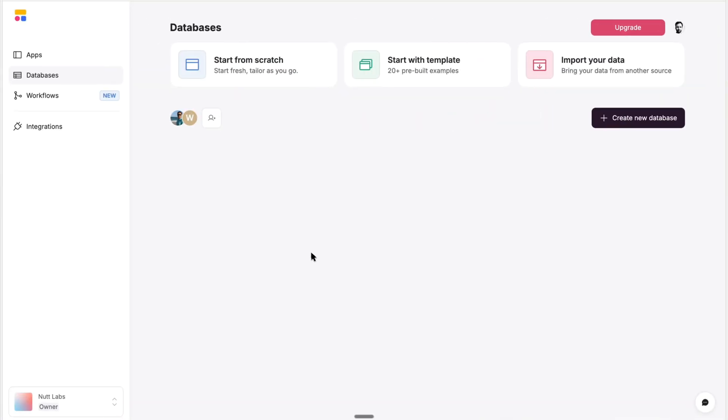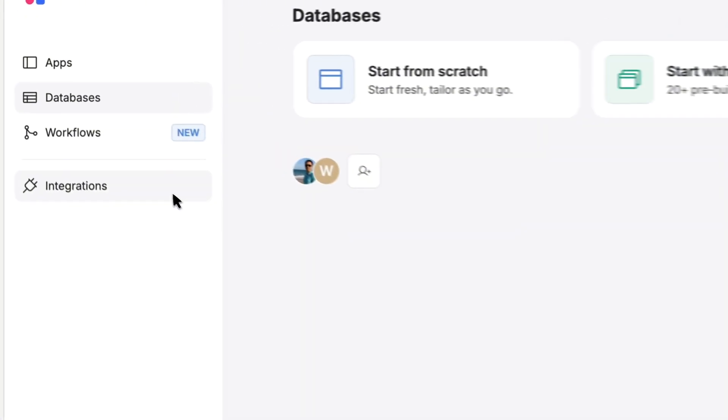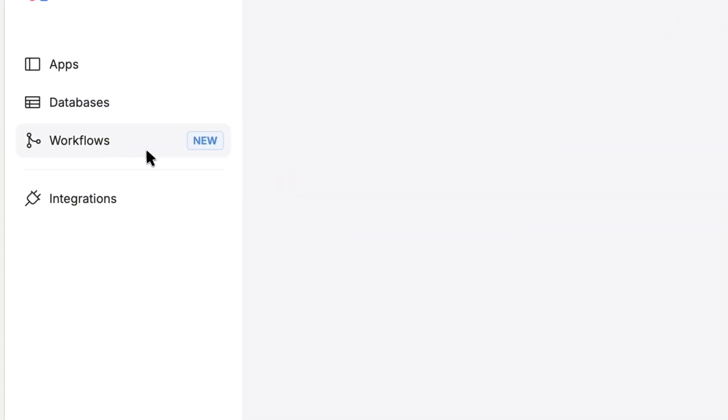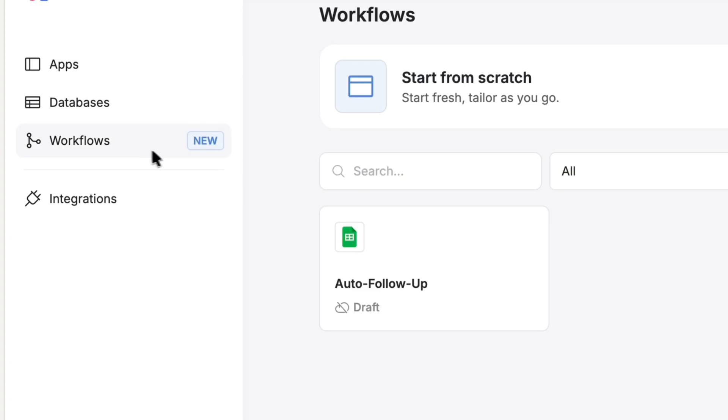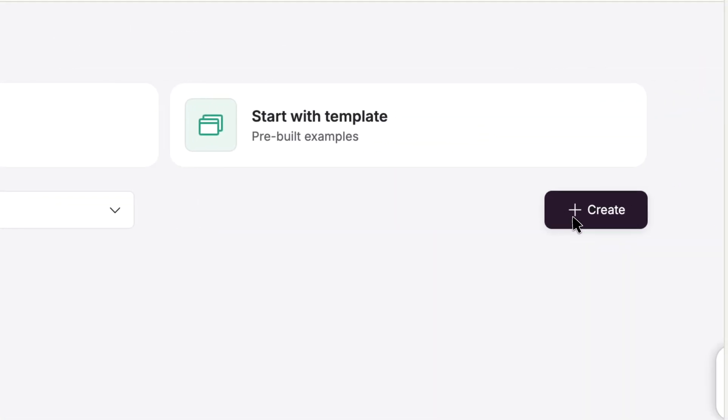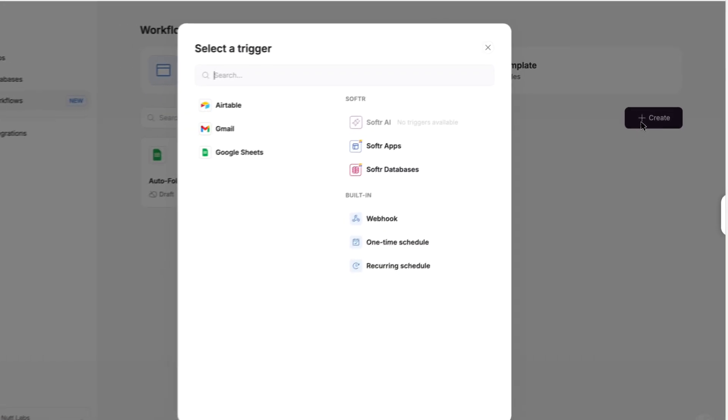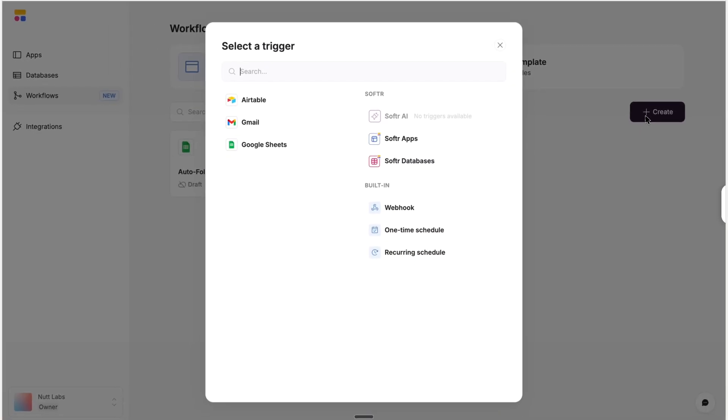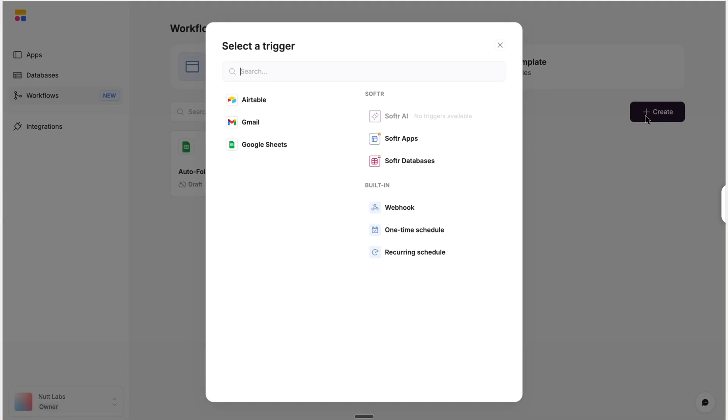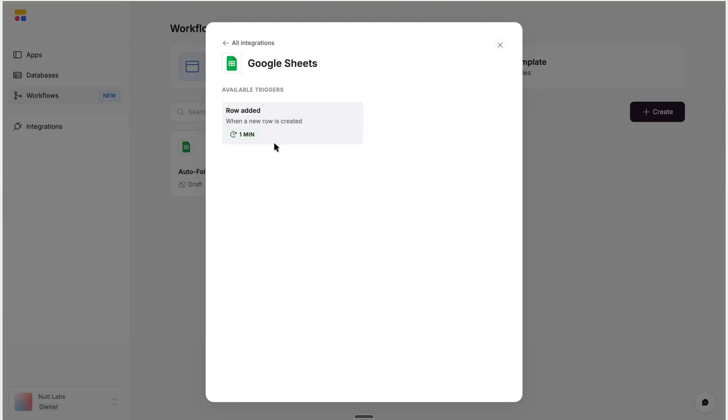If you haven't already, you'll want to create a free account with Softer, and you can use the link in the video description. And then in the left sidebar, you'll find a new workflows option where you can create a new workflow. Now every automation, whether in Softer or another tool, is going to be built with a trigger followed by a sequence of actions. And the reason I wanted that Tally form to feed into a Google Sheet is because automations can be triggered by new rows within Google Sheets.